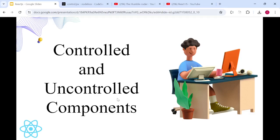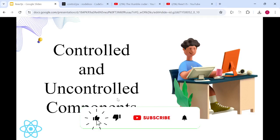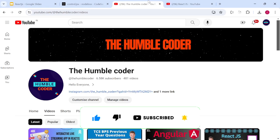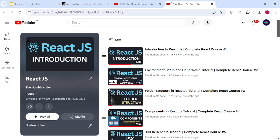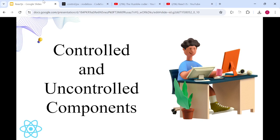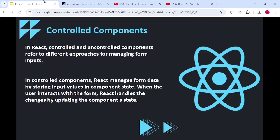Hello everyone and welcome back to the channel. In today's video we are going to understand what are controlled and uncontrolled components. If you are new to my channel please make sure to subscribe, and if you haven't checked the React JS playlist yet please make sure to do so. Let's start understanding what are controlled and uncontrolled components.